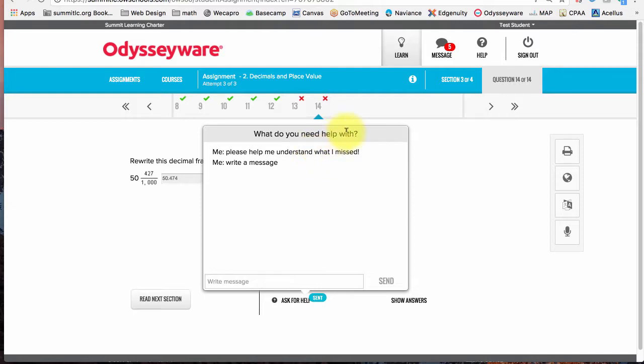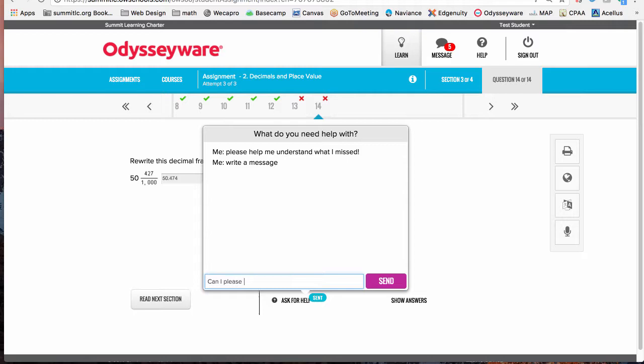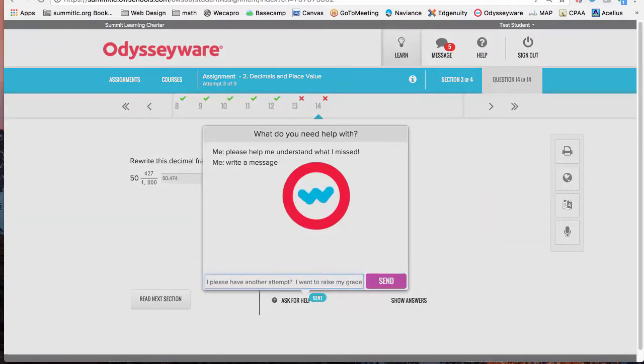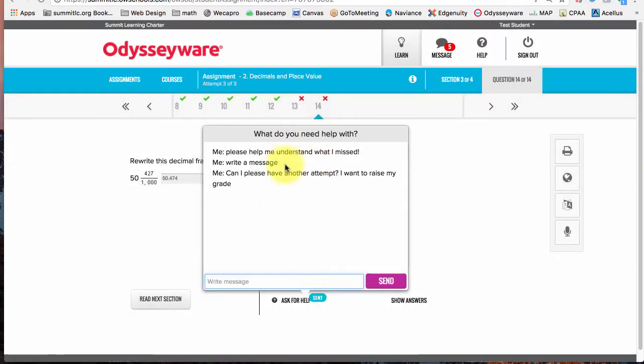I've already passed the threshold for this lesson, so I'm not going to attempt it anymore. But if I wanted to, I could also ask, can I please have another attempt, I want to raise my grade. So you can ask the teachers to reset things for you as well.